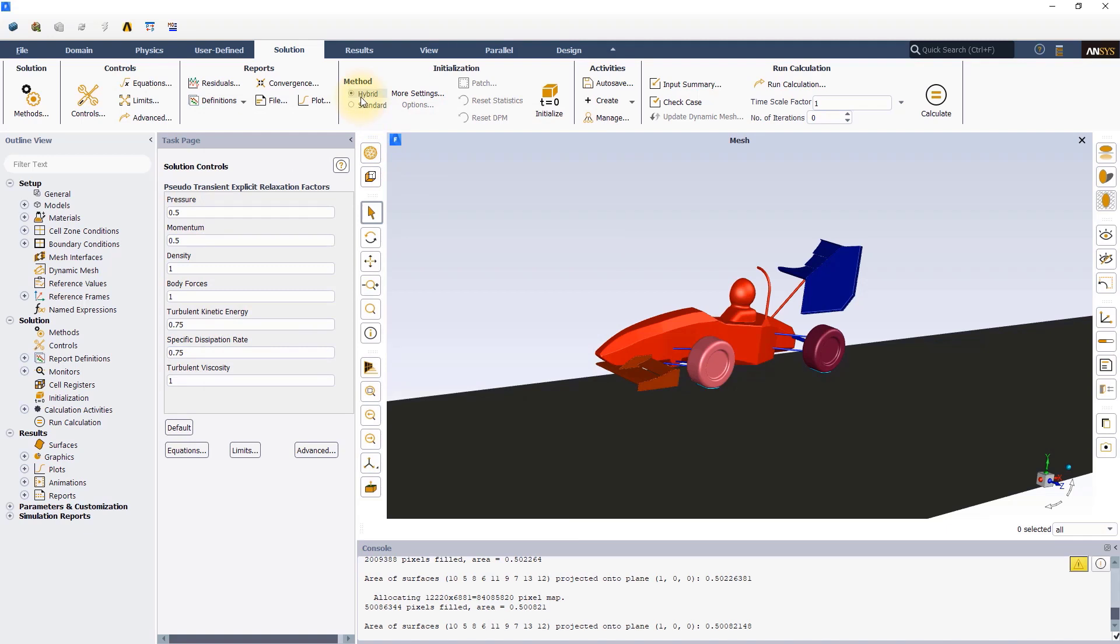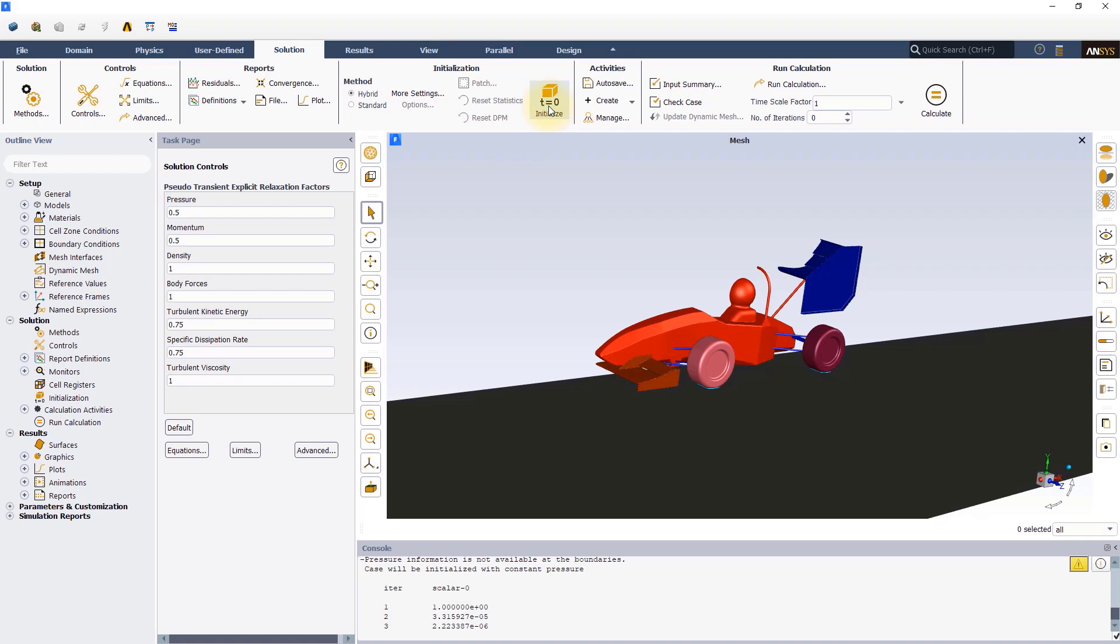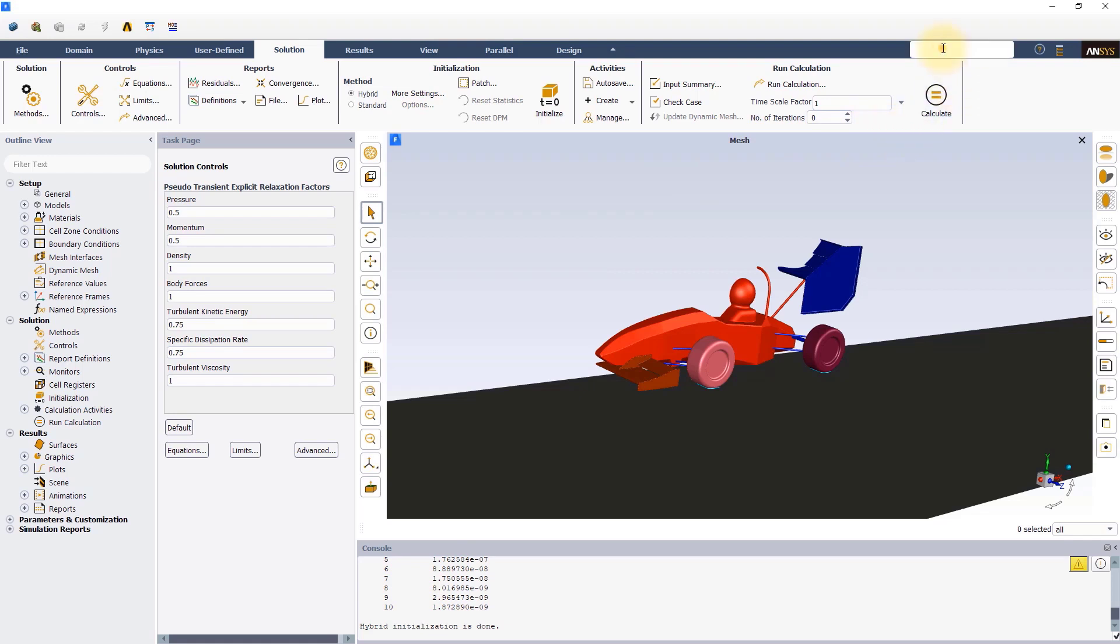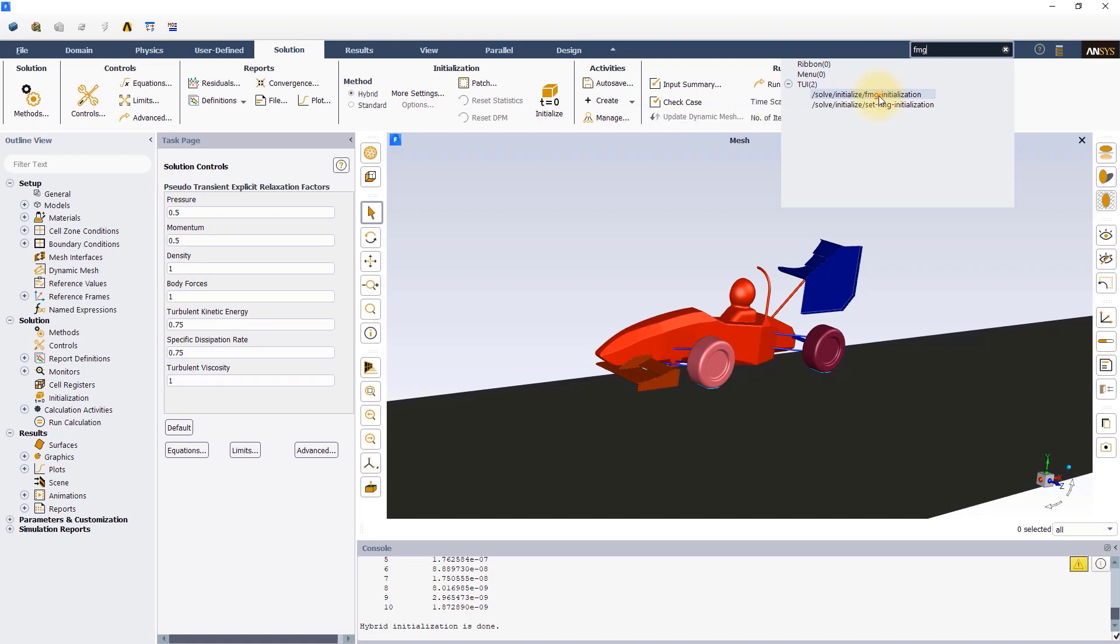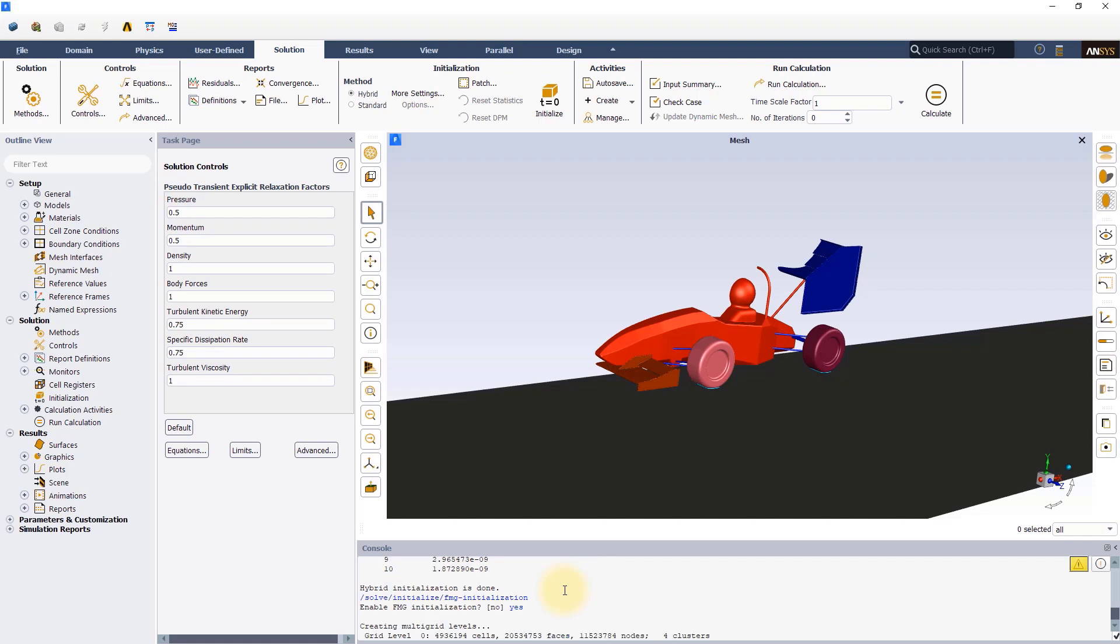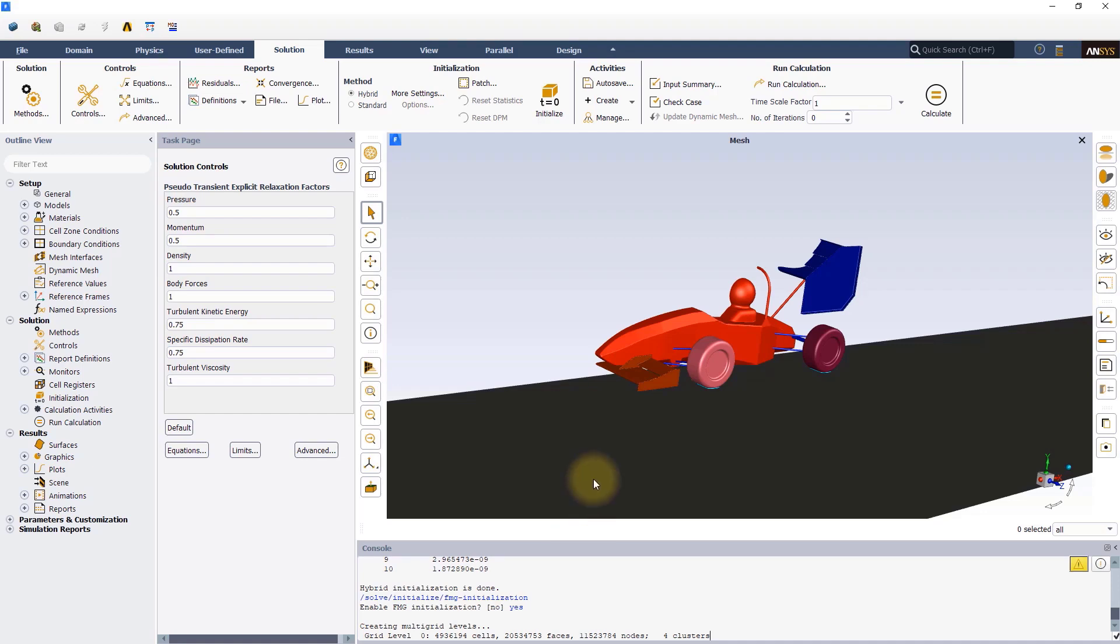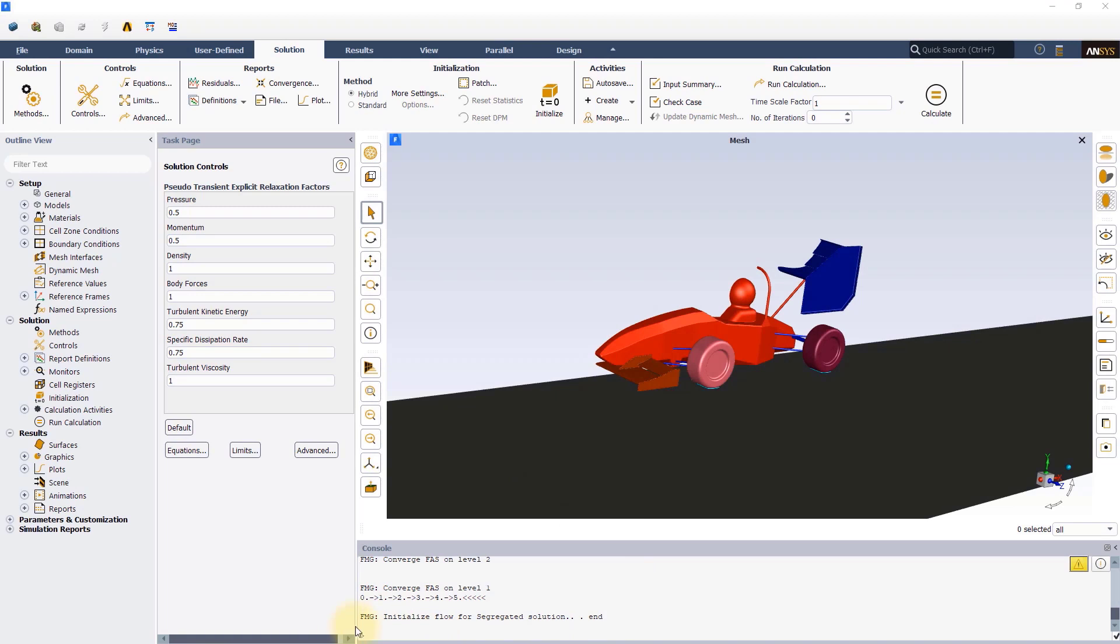Click on initialize to initialize the solution. Next, we will use the quick search feature of Fluent to perform FMG initialization. Type FMG as shown here and select the first command under TUI. In the console, hit enter and type yes and hit enter again. This will begin the FMG initialization. FMG is generally used to initialize complex flows. A better initial solution helps accelerate simulation convergence. Set the number of iterations to 600 and hit calculate to run the simulation.